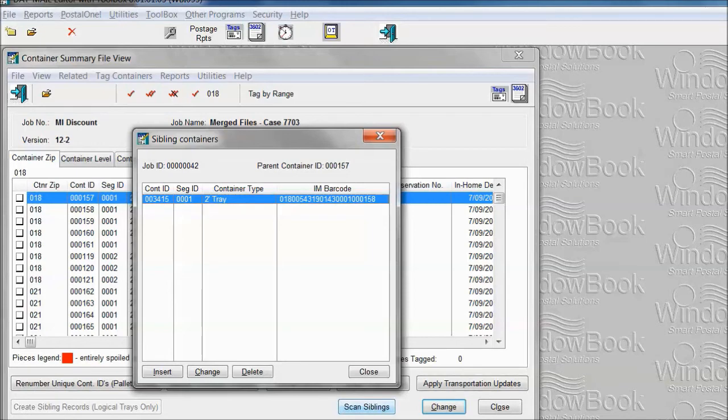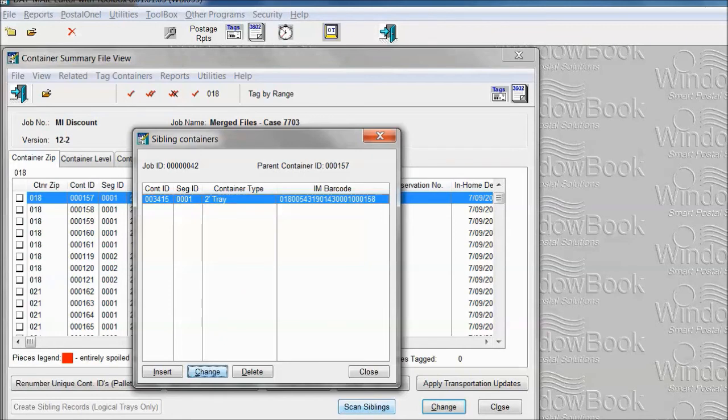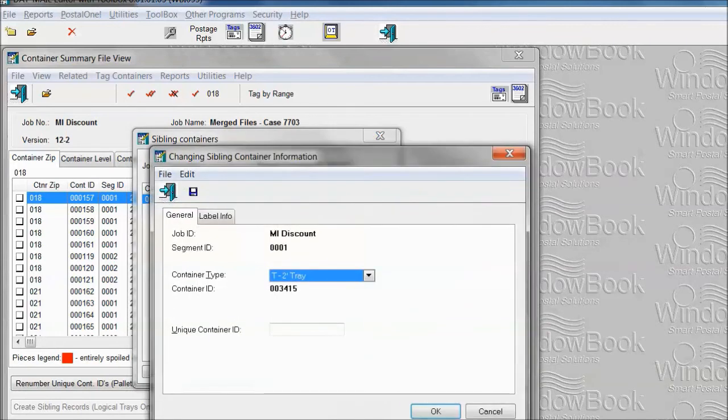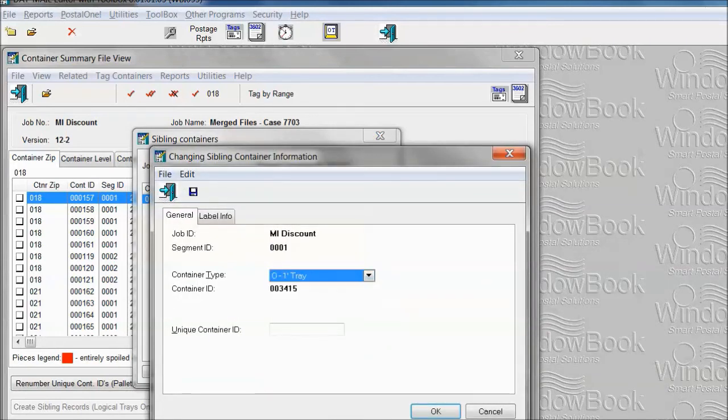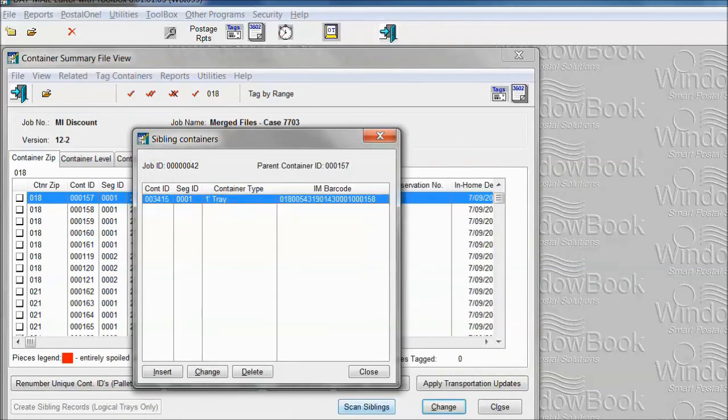If, for example, you want to make this a one-foot tray, you can change it to a one-foot tray. This is a fairly common situation with sibling trays. The sibling becomes the same kind of tray as the original.